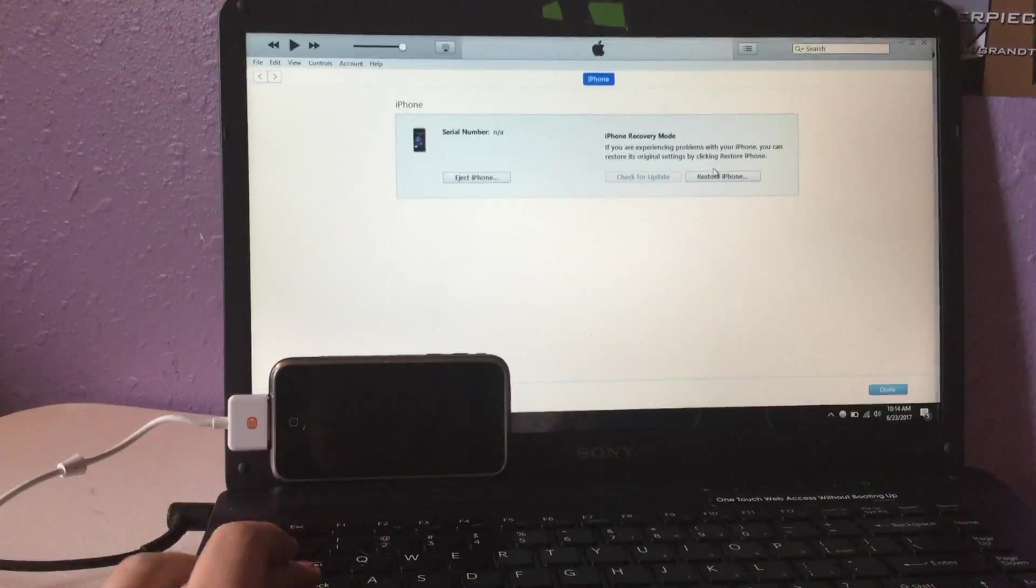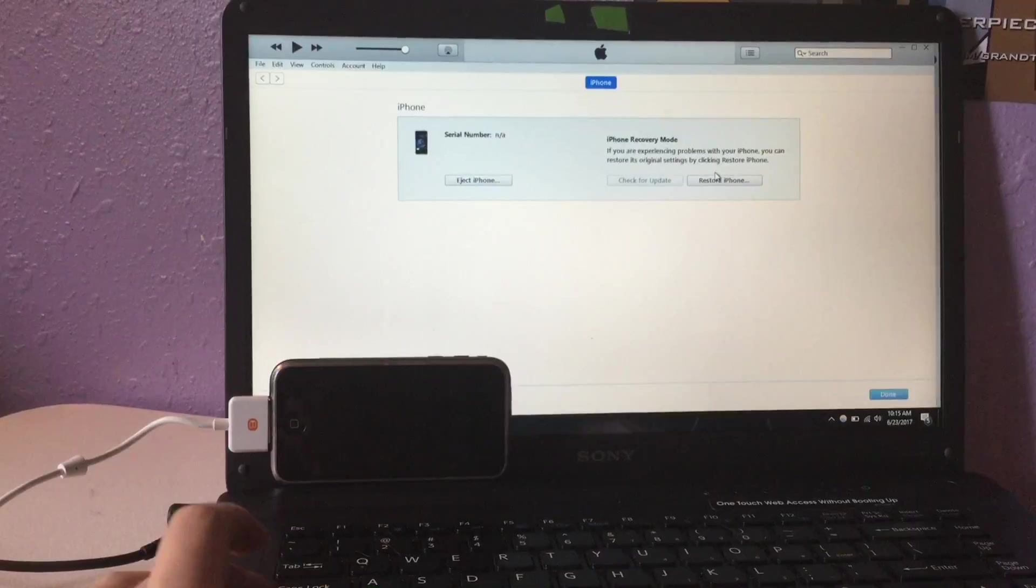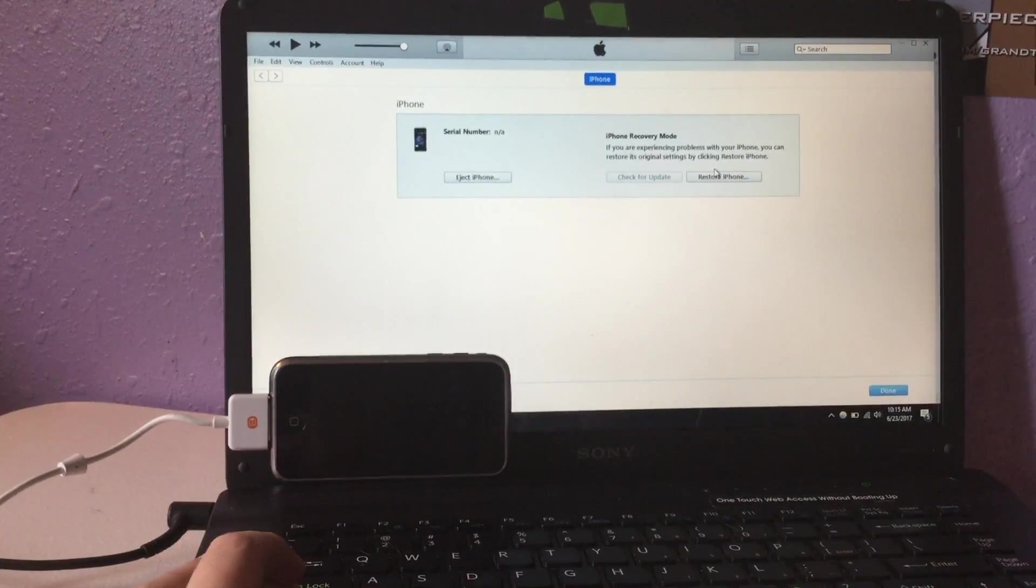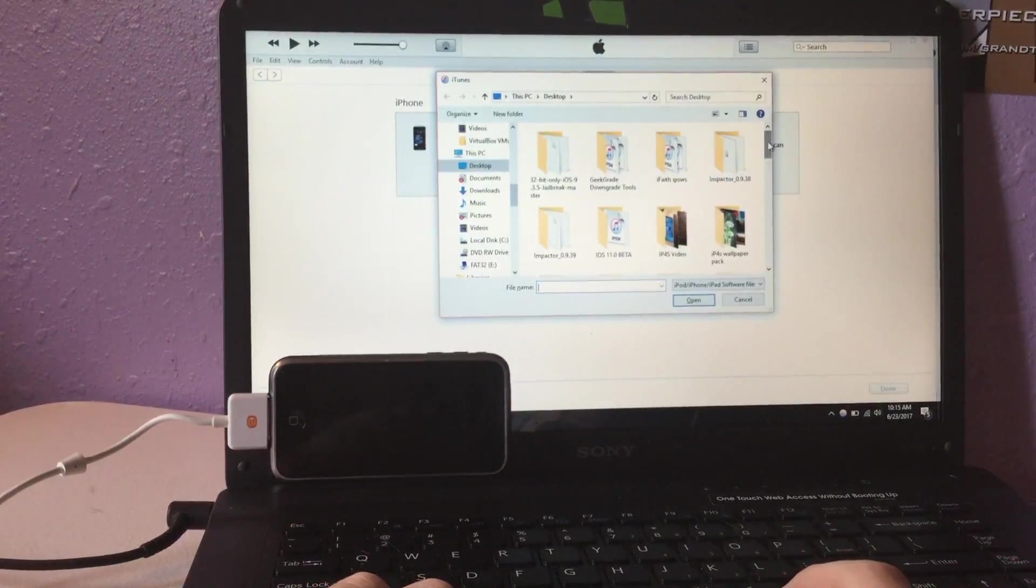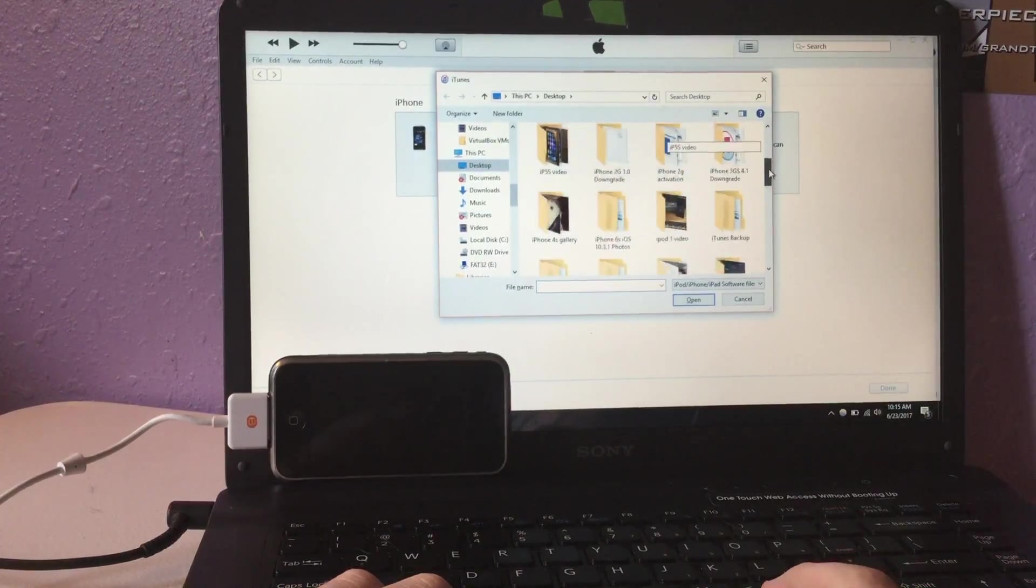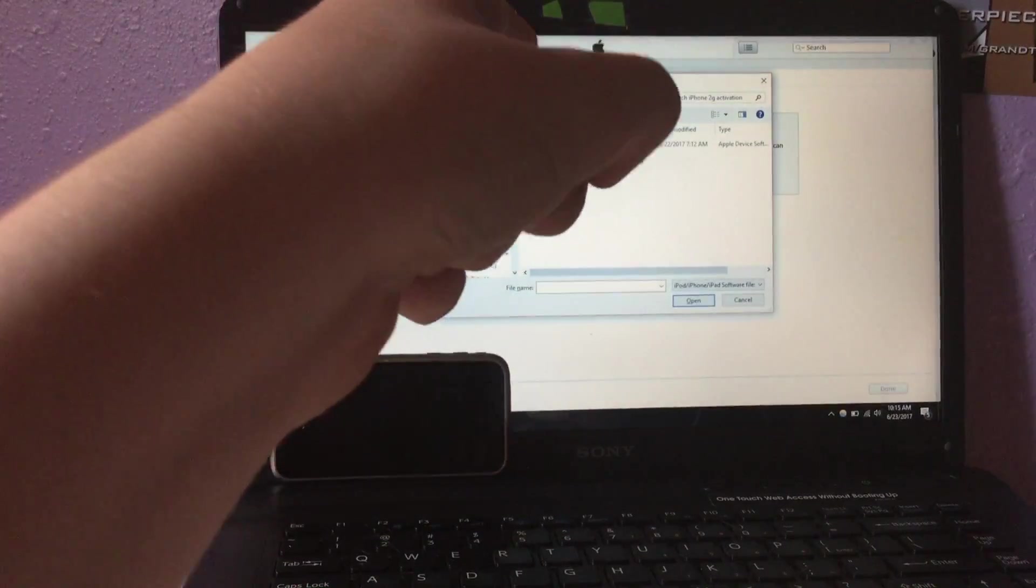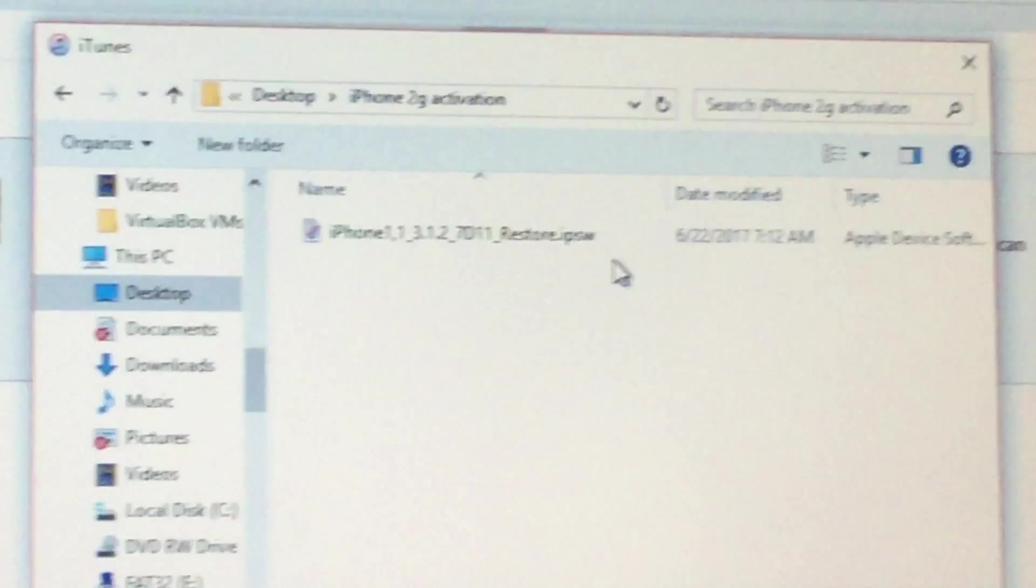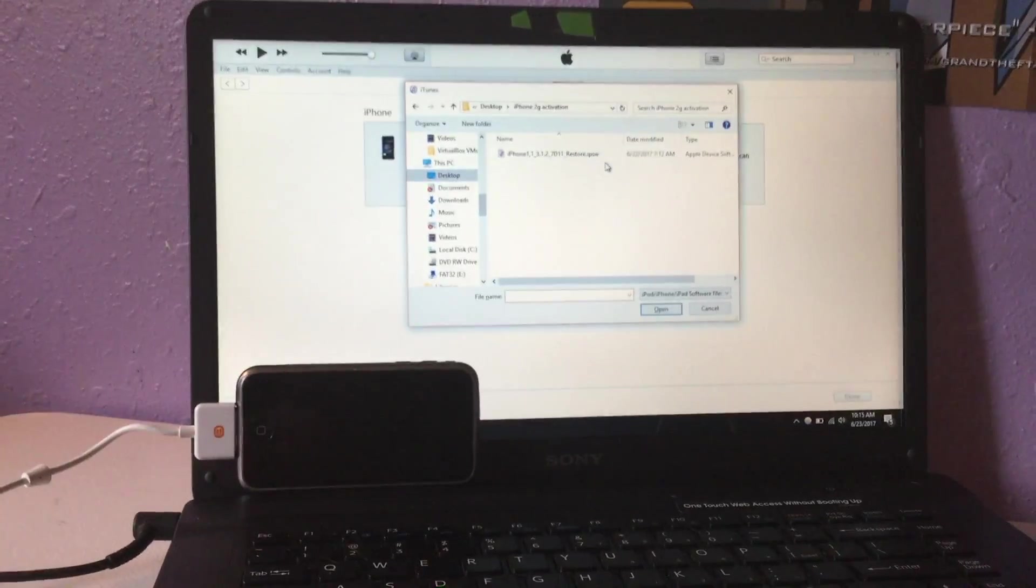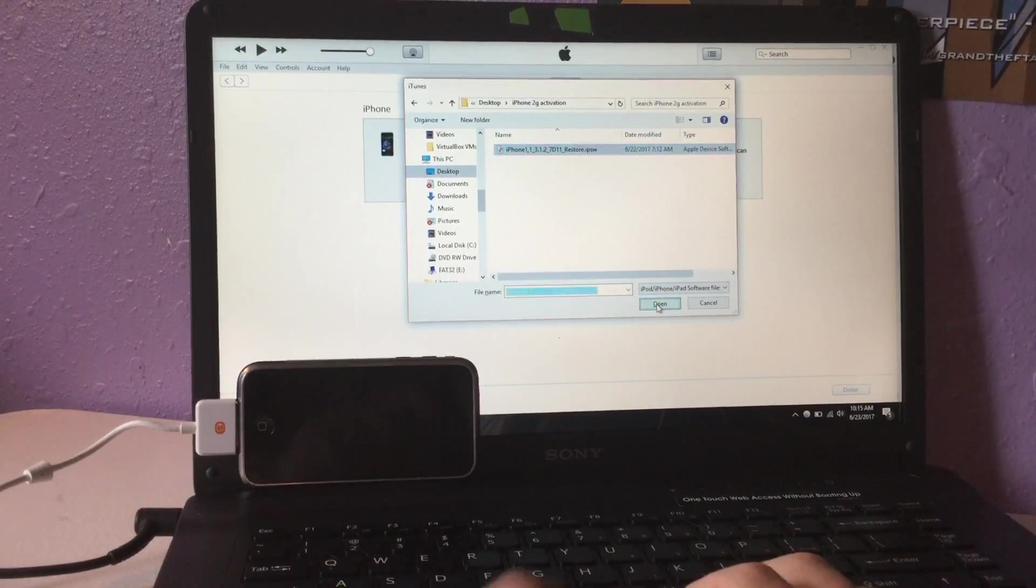What you're going to want to do is click Shift on Windows or Option on a Mac and then left click, and then go and find your folder where your iPhone 2G downgrade is. You want to get iPhone OS 3.1.2. Now you want to click on this and click Open.